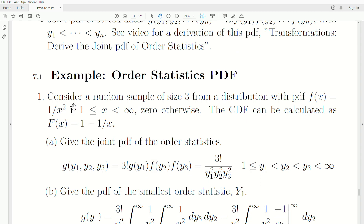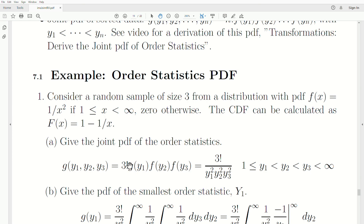Let's go through some examples. Consider a random sample of size 3 from a distribution with PDF f of x equal to 1 over x squared, where x goes from 1 to infinity, 0 otherwise. The CDF can be calculated as capital F of x equals 1 minus 1 over x. Now give the joint PDF of the order statistics. g of y1, y2, and y3 is 3 factorial times f of y1 times f of y2 times f of y3. We plug those values into our density and get the joint PDF. Note: there's a typo (g should be f) that will be corrected in the hard copy. There's also a specific ordering in our data.